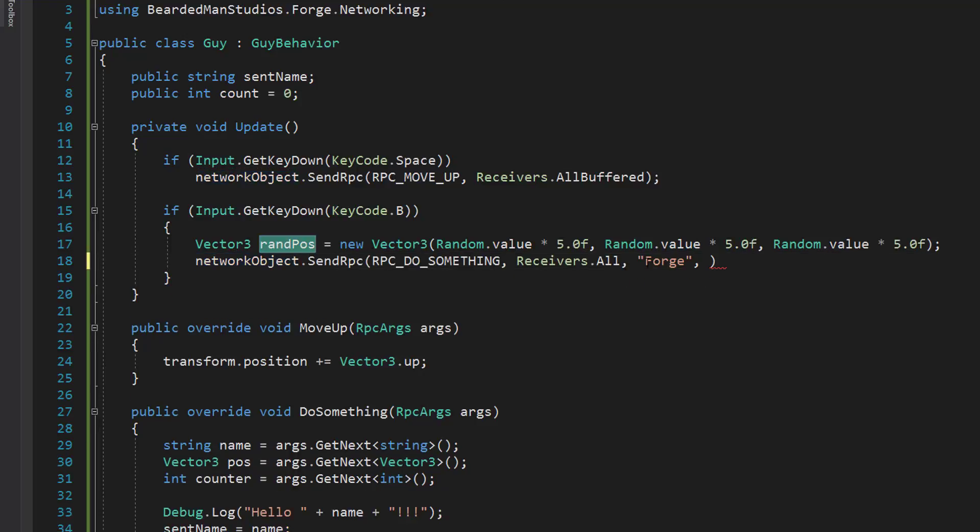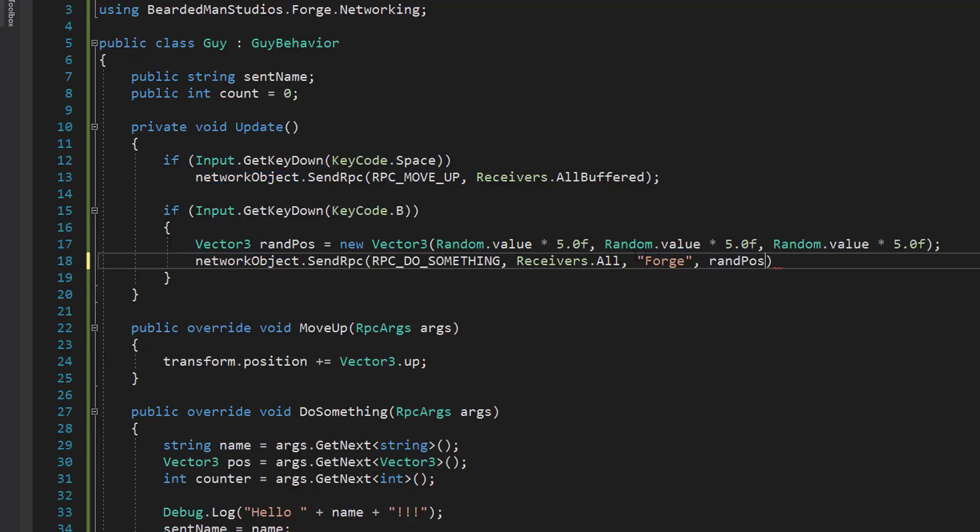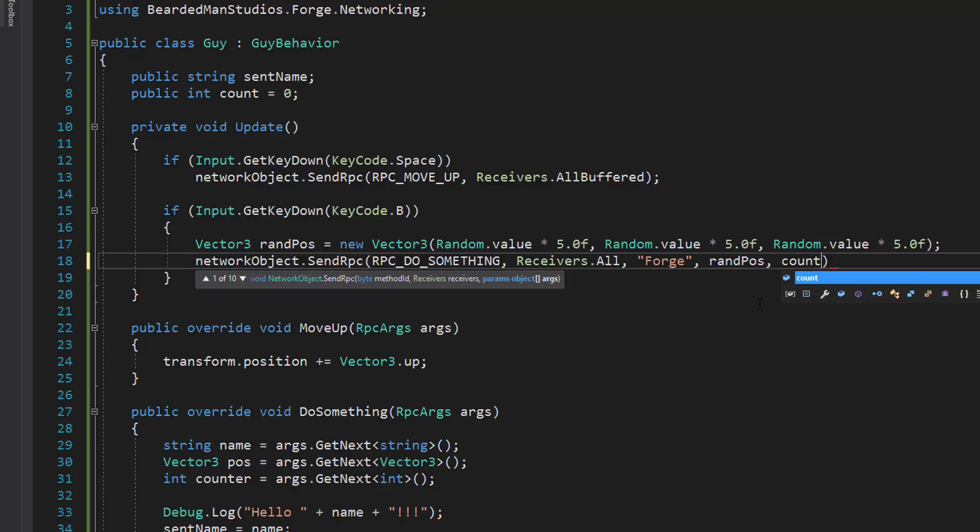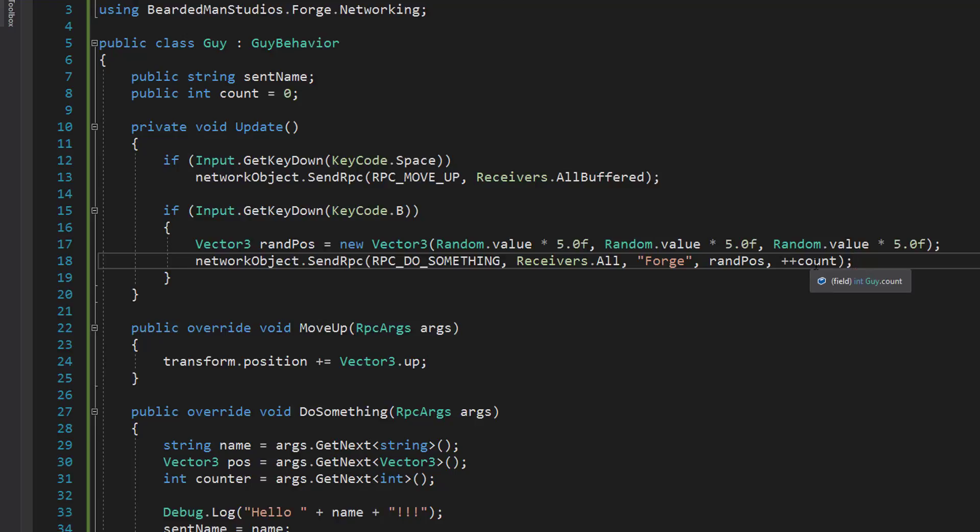And I'm going to pass that randpos as the second argument. So the first argument is a string. The second argument is a Vector3. The third argument is going to be an integer, which I'm just going to make plus plus count. So it increments and then sends.